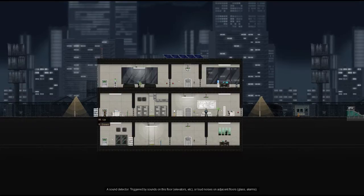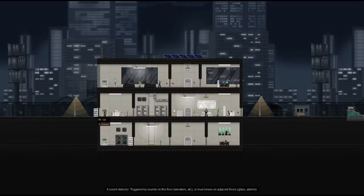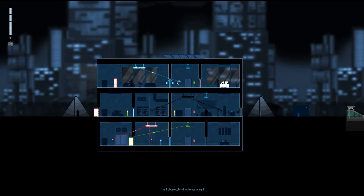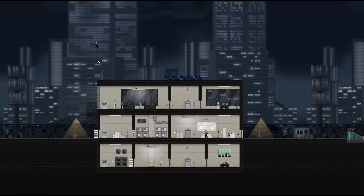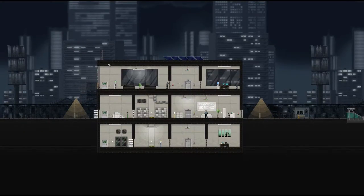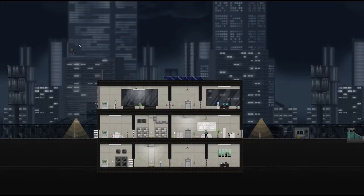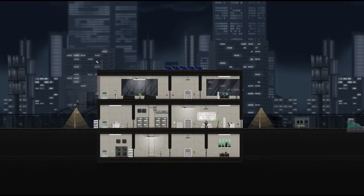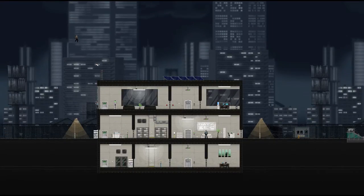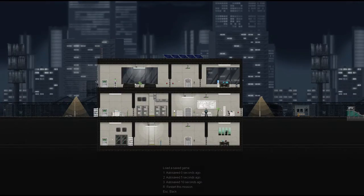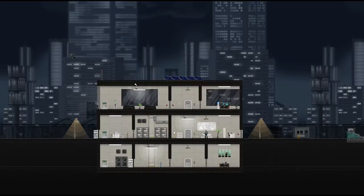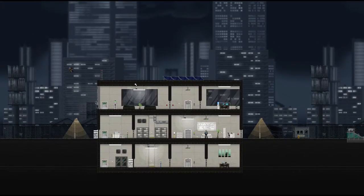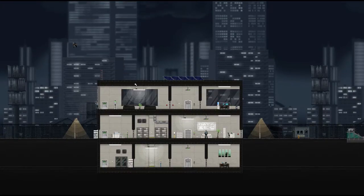But, basically for the only time. Elevators or loud noises on adjacent... Oh wait. Sounds on this floor. Elevators, etc. Or loud noises on adjacent floors. Glass, alarms, and probably gunshots. I don't know why this didn't work out, though. Oh, shit. Yeah. That doesn't work out. RNG vest. Do it for me. Do it for me. Do it for me.